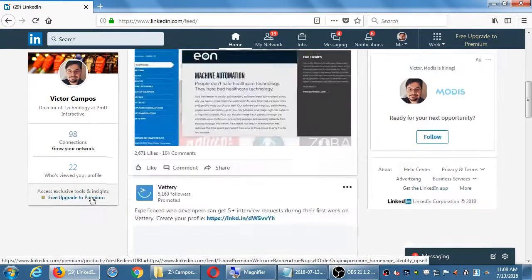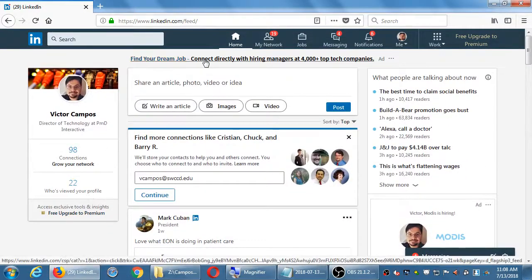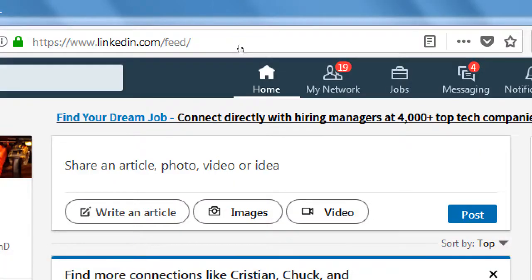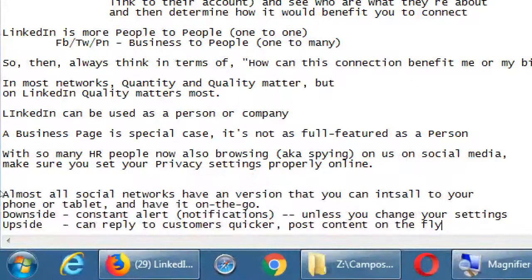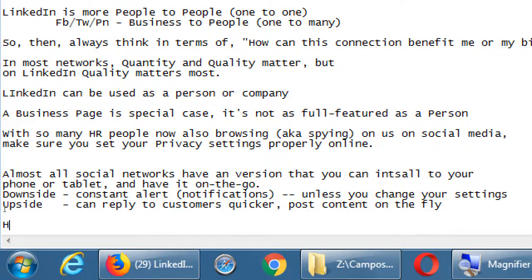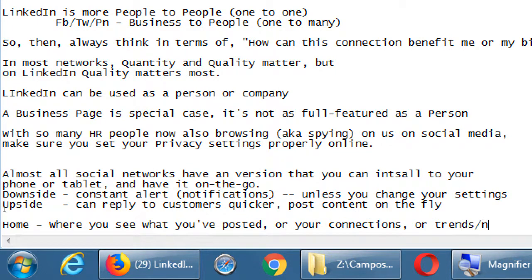This is the home screen of LinkedIn. Every network has some variation of the home screen, where I see content that I've posted, content of my connections, or sort of like news or trending content. So all networks have this. The home screen is where you see what you've posted, your connections, or trends and news.